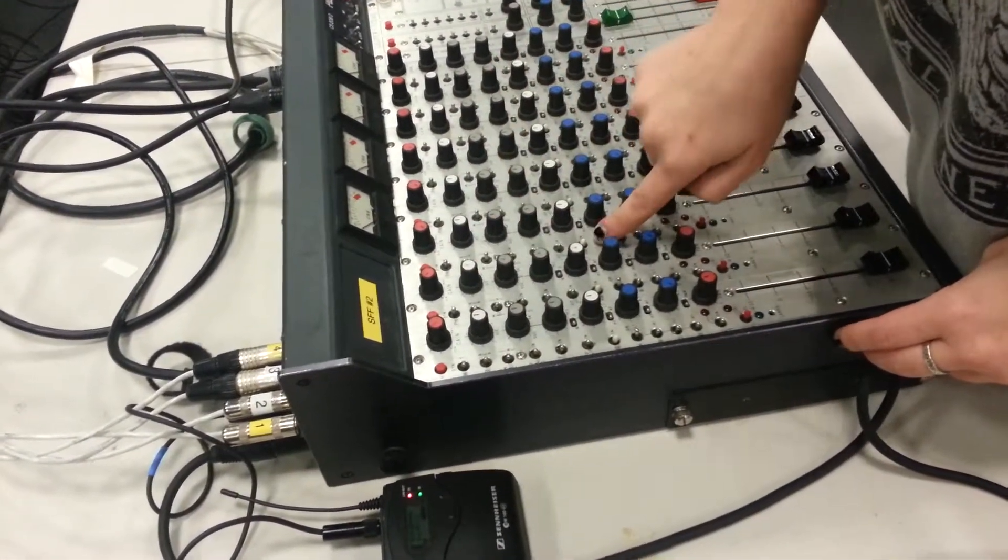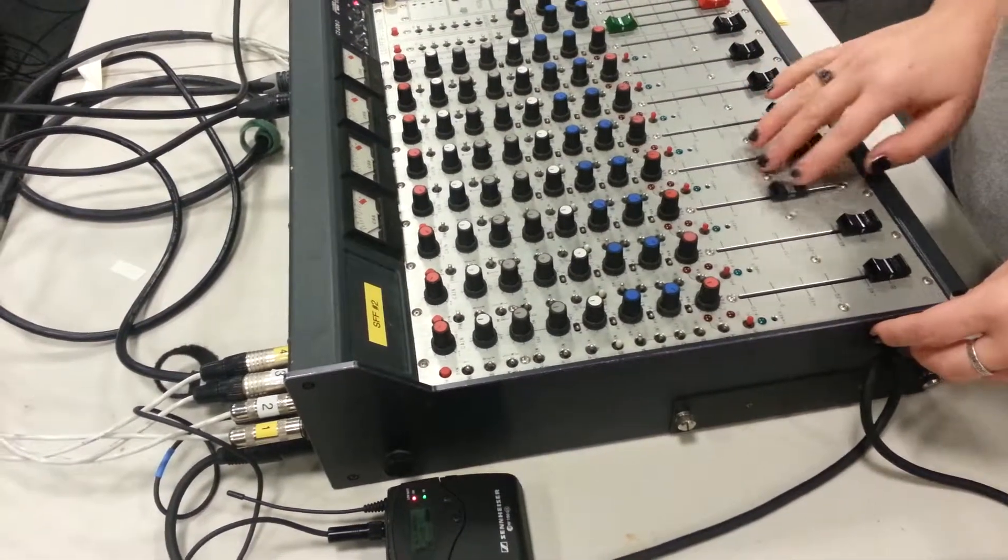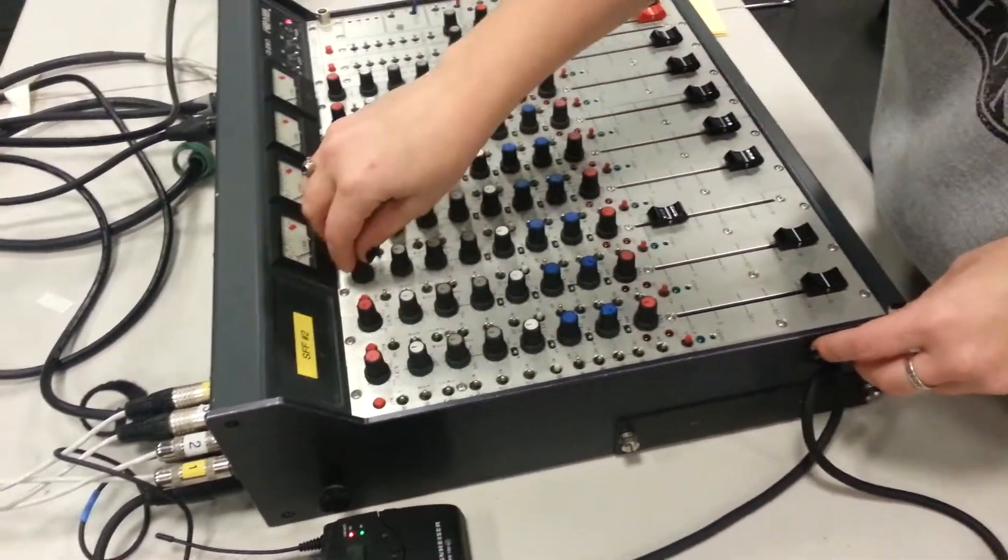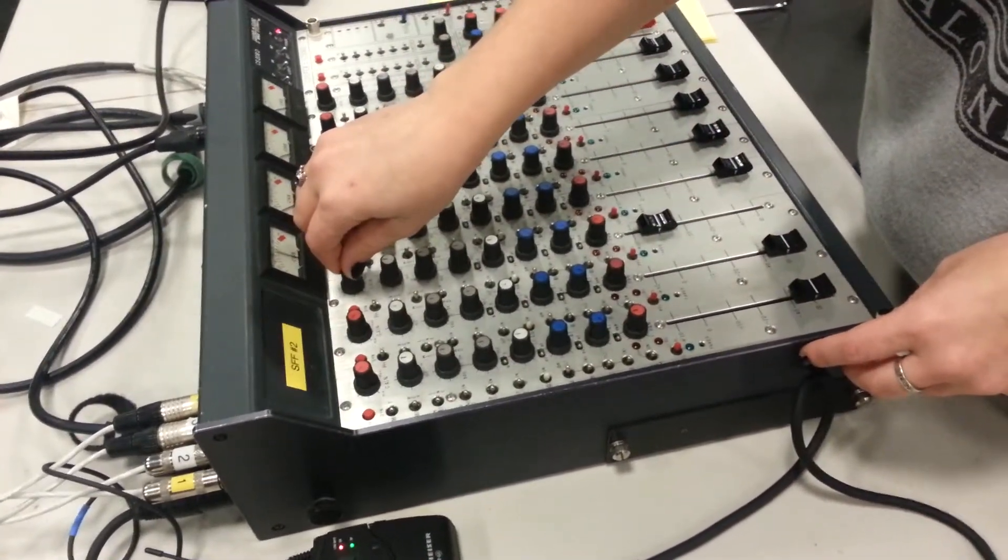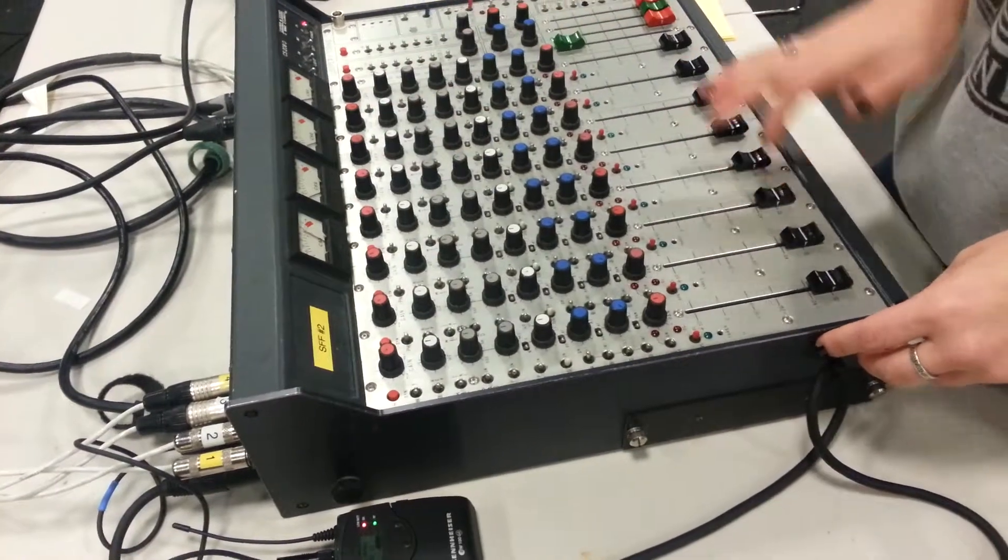And it goes to one. So, we'll turn that up. And then we'll turn this up to the big, good levels. It's good right there. Okay.